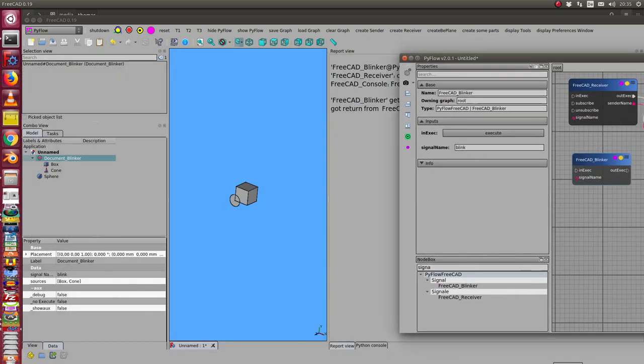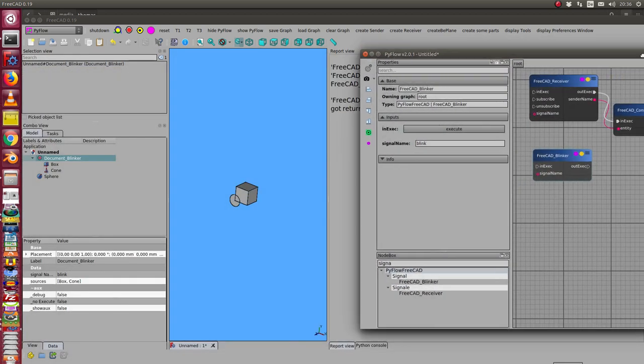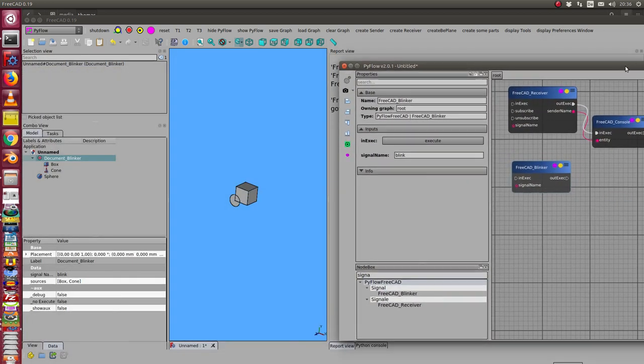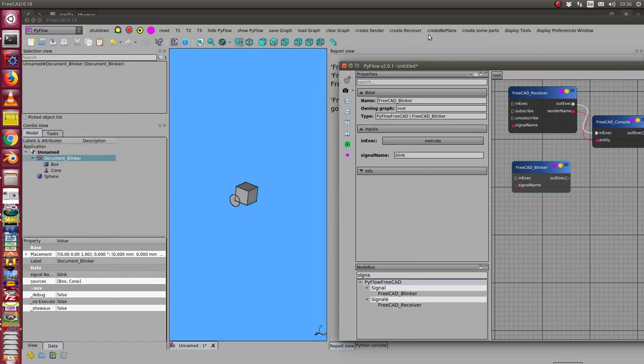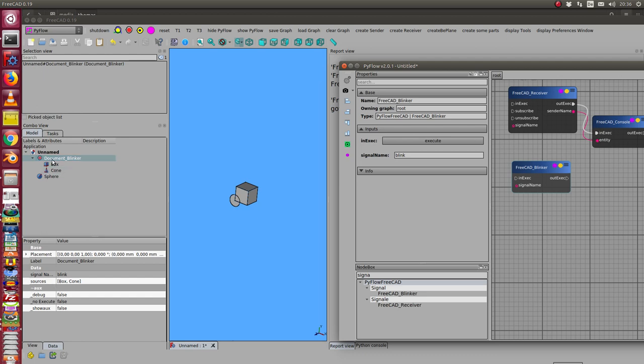It's also possible to use blinker inside FreeCAD. I have here a node I call it blinker 2. I can create such a sender and in this case the blinker has here some sources which are objects in the FreeCAD space.